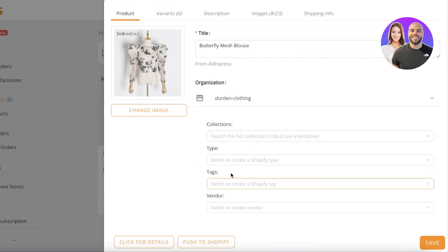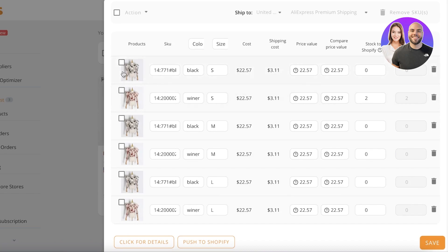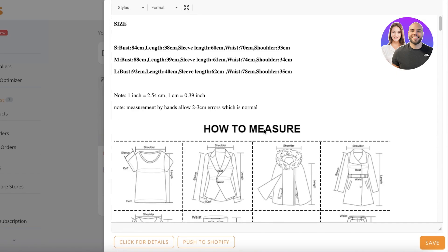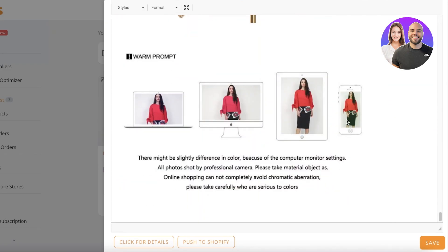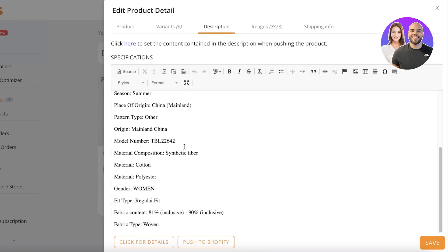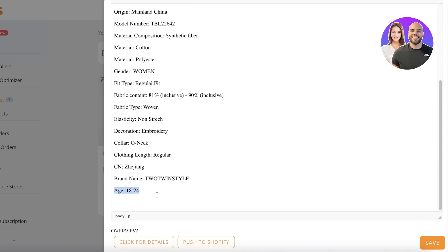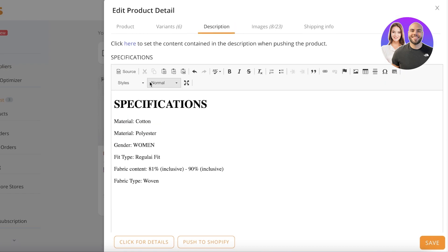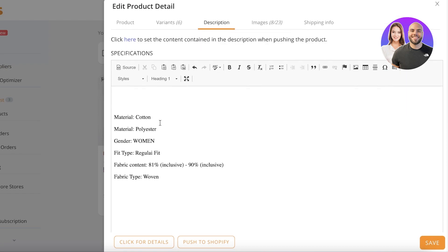All your collections, types, and tags from Shopify will appear here. Then you have variants — maybe this product has too many variants and you only want to sell two, so you can choose that. You can also filter out a certain color. Then you have the description — AliExpress descriptions can be a little overwhelming, so you can change these as well. For example, I don't want items listing age, brand name, color, decoration, or elasticity — I can remove all of that.